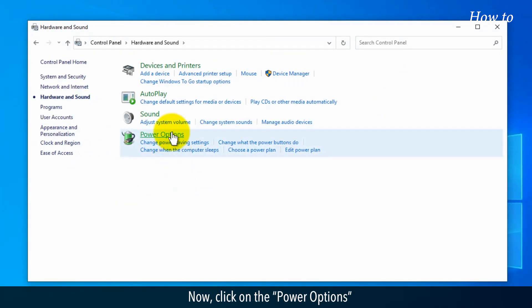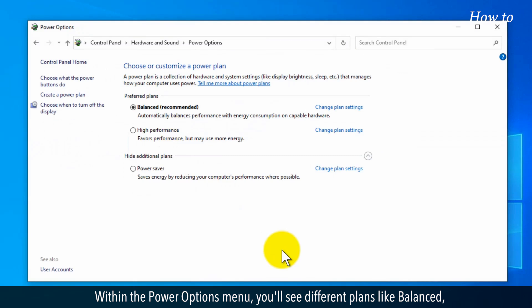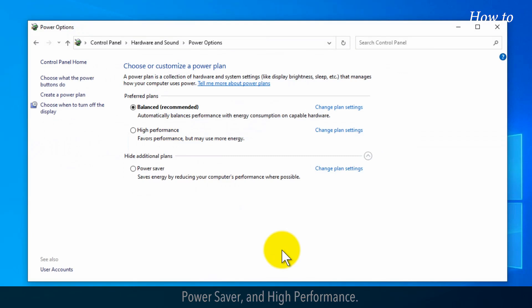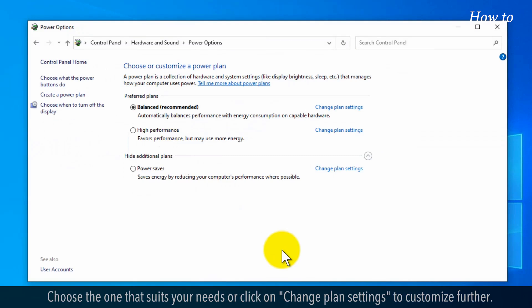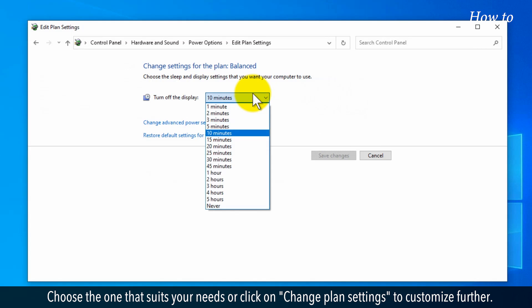Now, click on the Power Options. Within the Power Options menu, you'll see different plans like Balanced, Power Saver, and High Performance. Choose the one that suits your needs or click on Change Plan Settings to customize further.